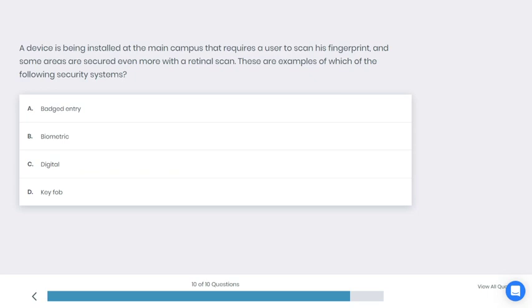Let's go to the last question. A device is being installed at the main campus that requires a user to scan his fingerprint, and some areas are secured even more with retinal scans. These are examples of which of the following security systems? A: Badge entry, B: Biometric, C: Digital, D: Key fob. What do you think is the best answer here?